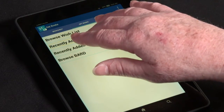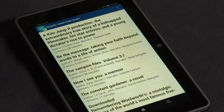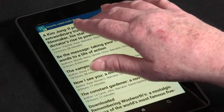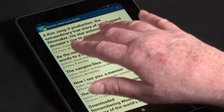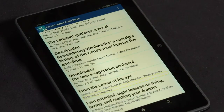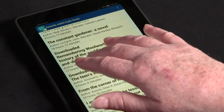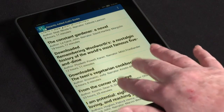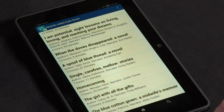Recently added audio books. A Kim Jong-Il Production — the extraordinary true story of a kidnap. 12 hours, 28 minutes. Showing items 4 to 9 of 26. I Am Potential: Eight lessons on... Showing items 8 to 15 of 26.